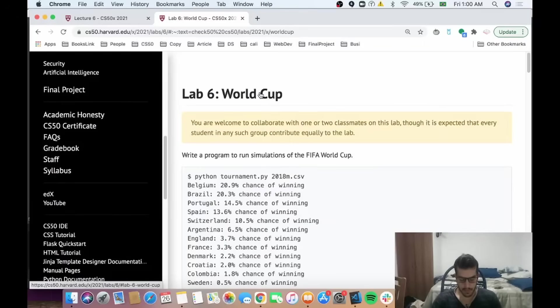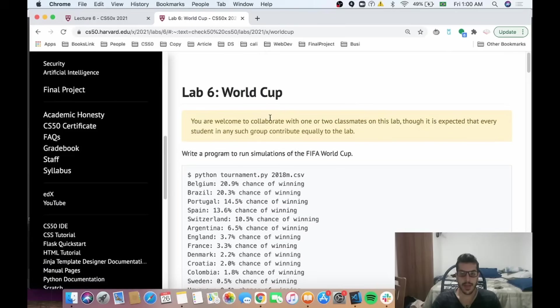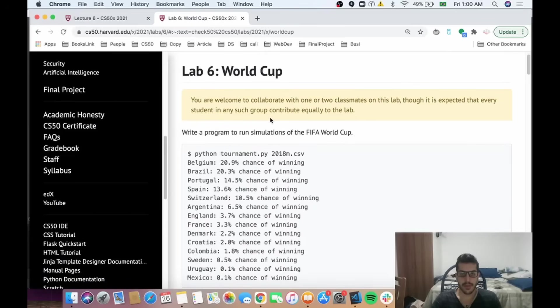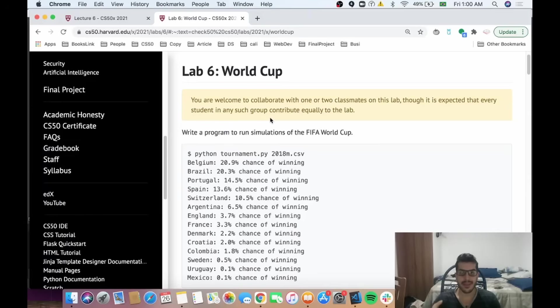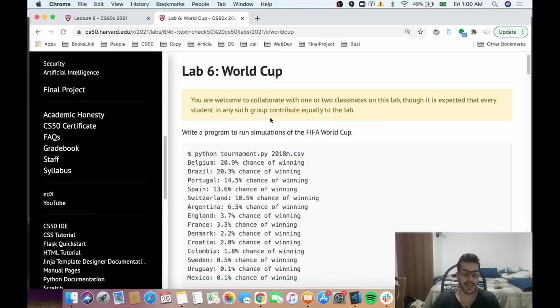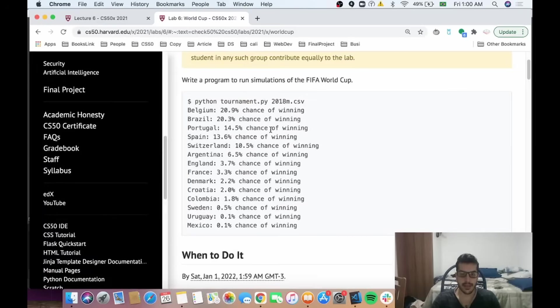What's up guys, so now we're going to do Lab 6 World Cup. The idea of World Cup is to get practice opening files, especially CSV files. This will be very useful when you do the problem set called DNA, which is the last problem that you'll be doing in the problem sets.